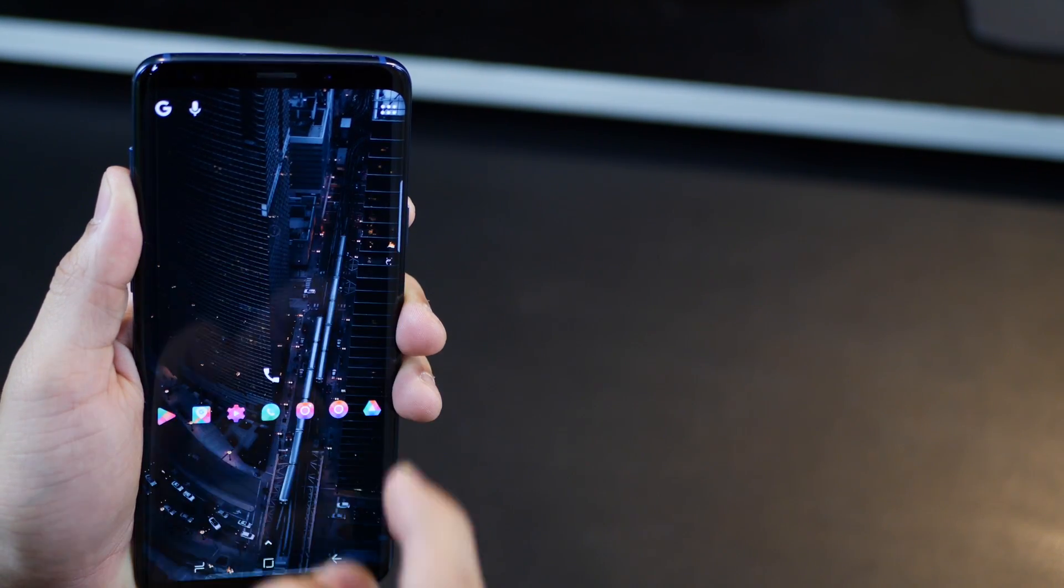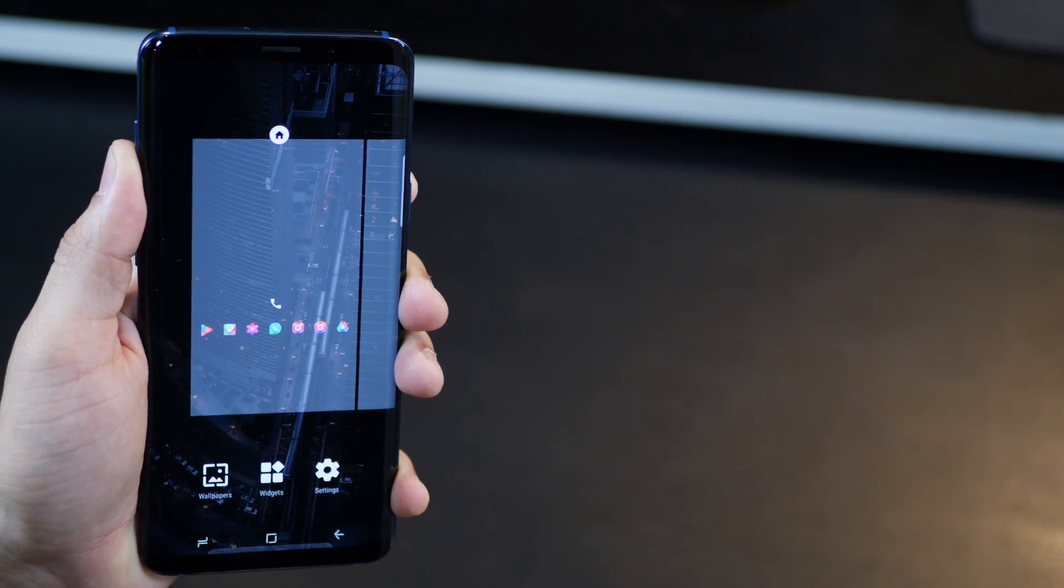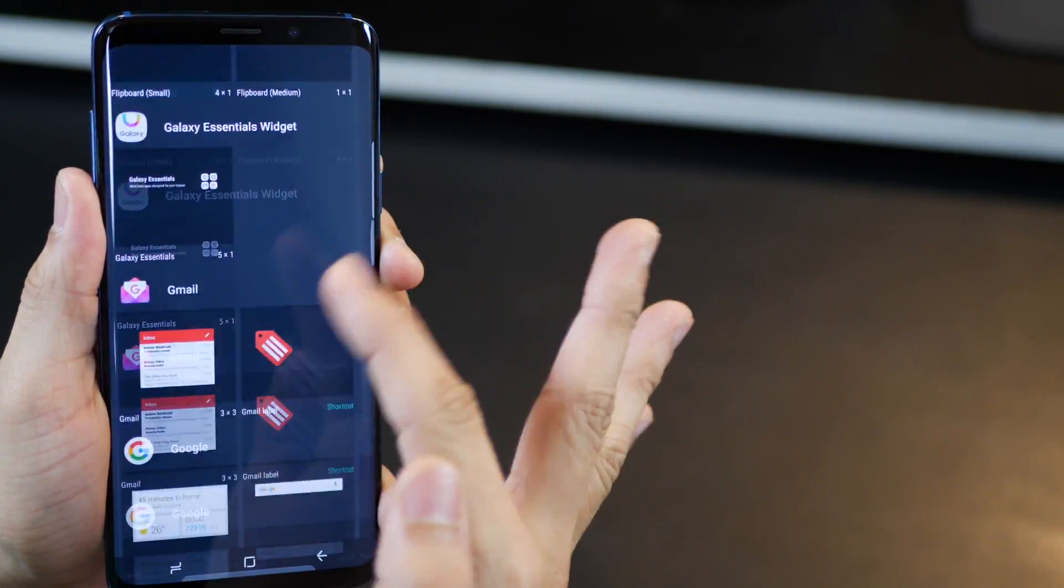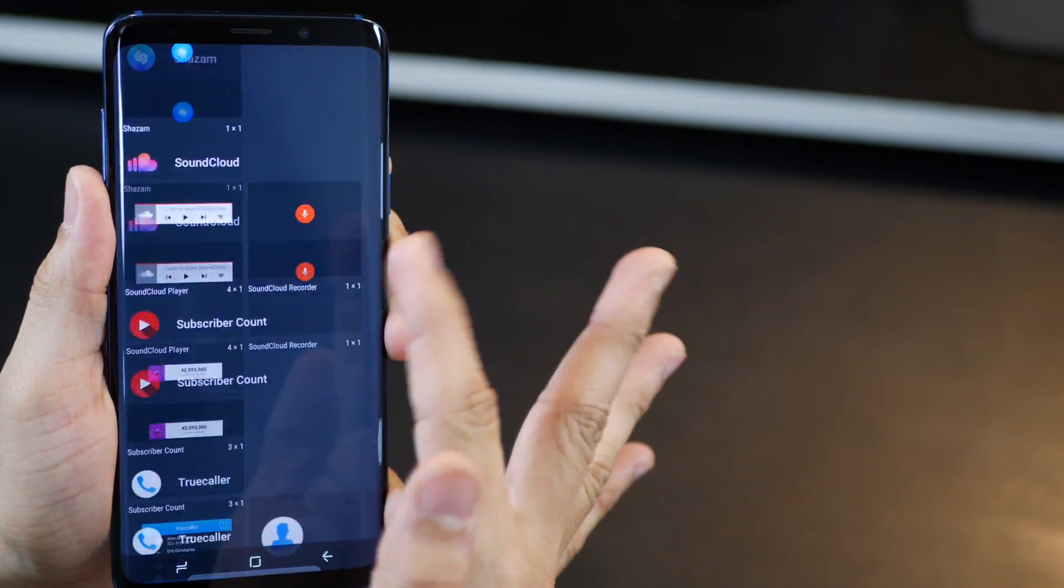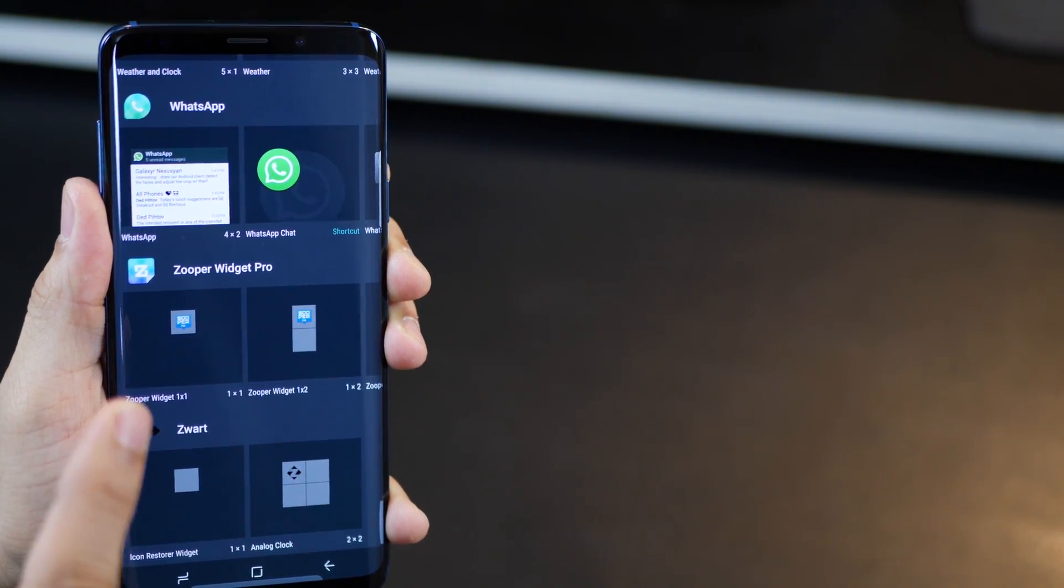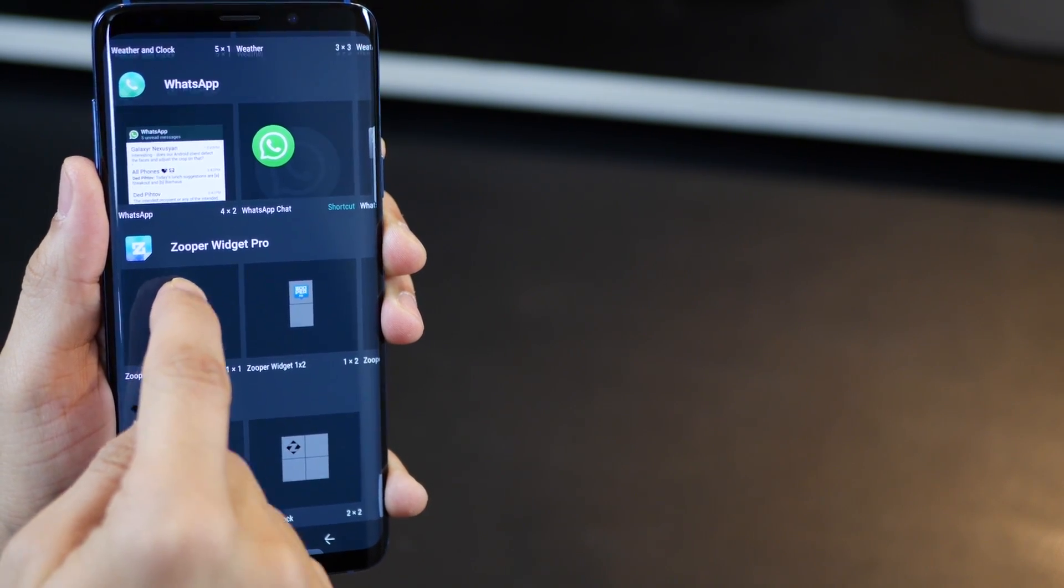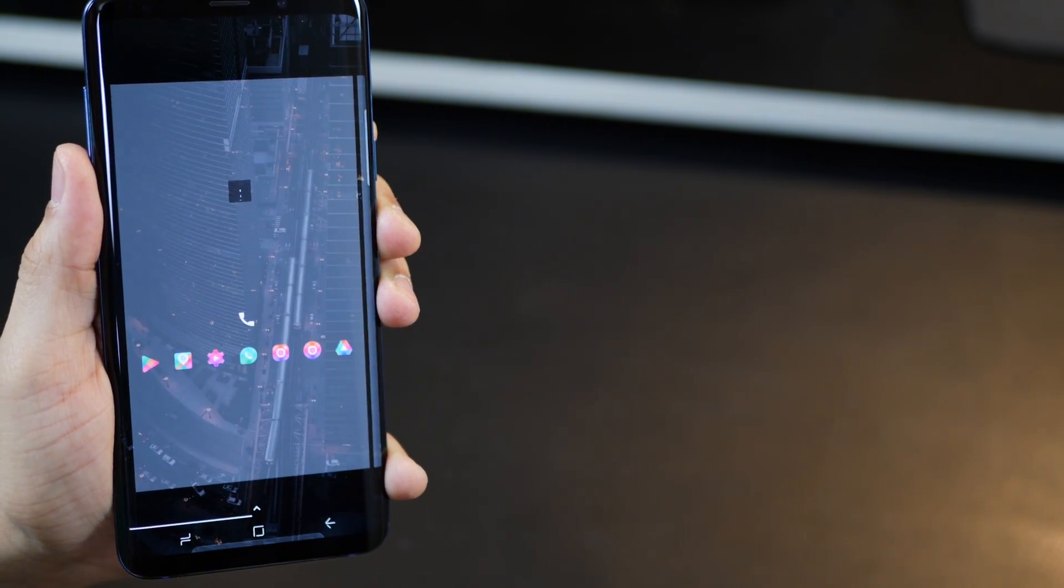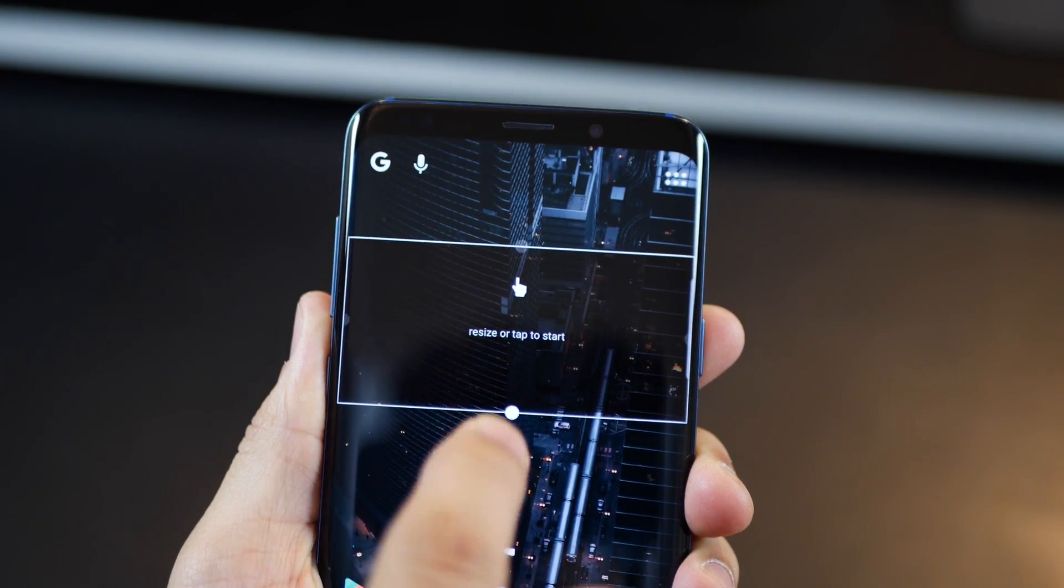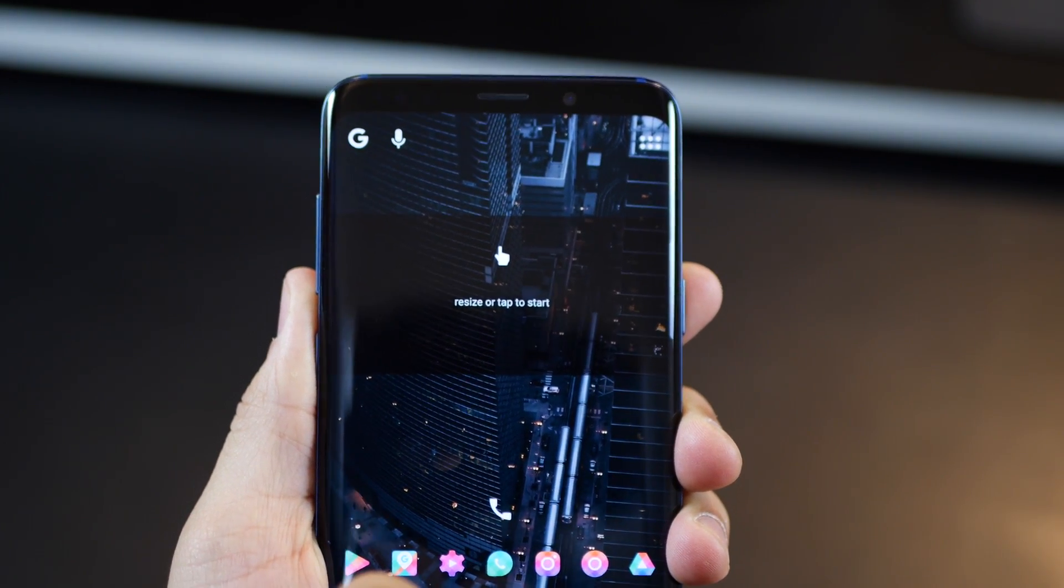So, long tap on your home screen, go into widgets, scroll down all the way to Zooper Widget Pro, tap and hold, drag outside to the home screen and then you need to resize it. Just give it some size for now, just enough that you have some area.